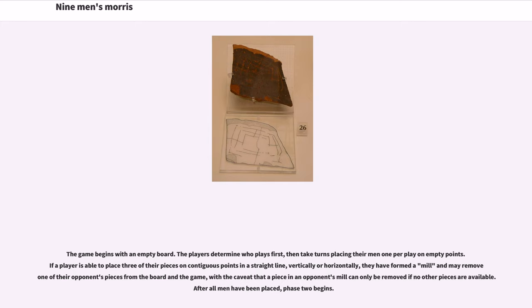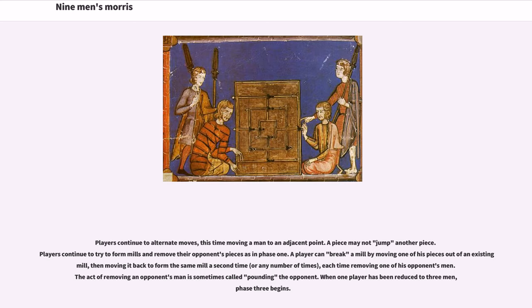After all men have been placed, Phase 2 begins. Players continue to alternate moves, this time moving a man to an adjacent point. A piece may not jump another piece. Players continue to try to form Mills and remove their opponent's pieces as in Phase 1.